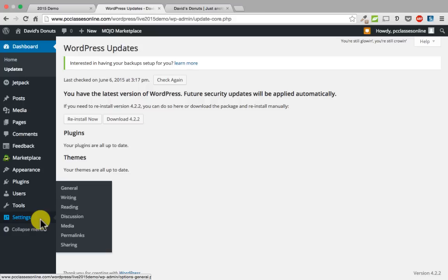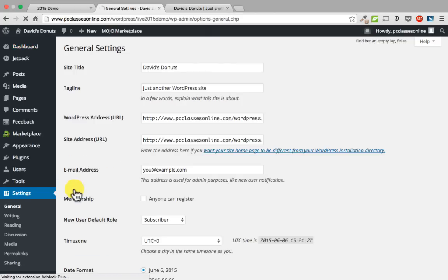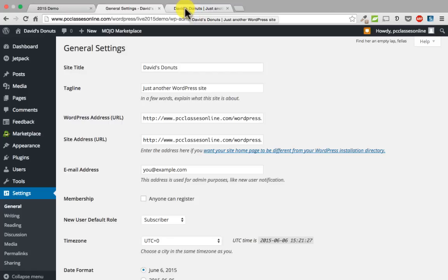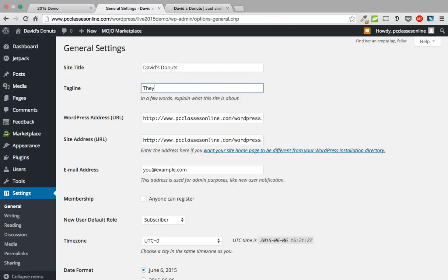Let us jump into settings right now. If you roll over settings and go to general, there are a number of things we are going to do here. You can put in the site title — that is what shows up in the browser tab. Then the tagline: David's Donuts, they are totally fat free in the middle. When you save it, the browser tab will update when you refresh.